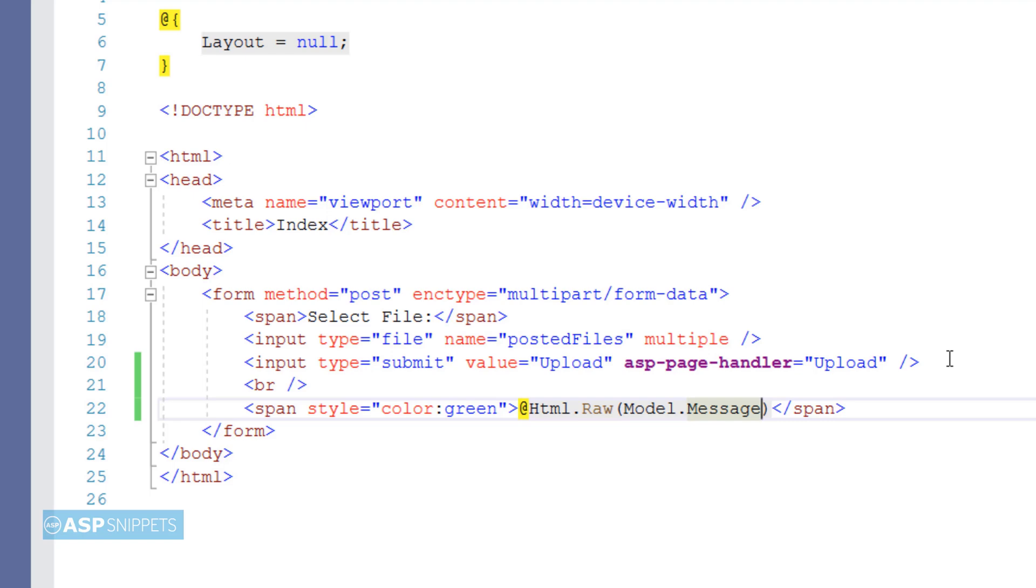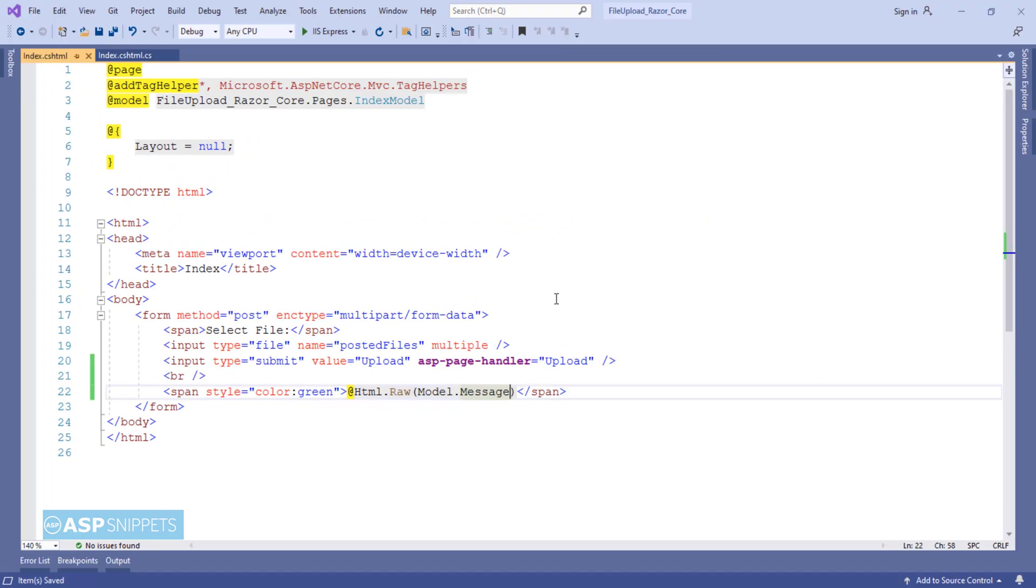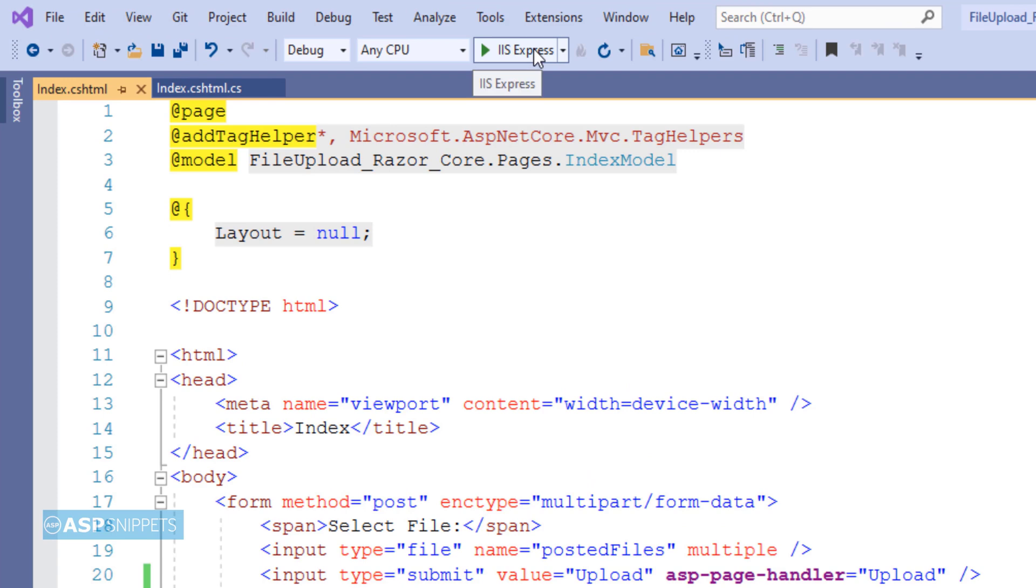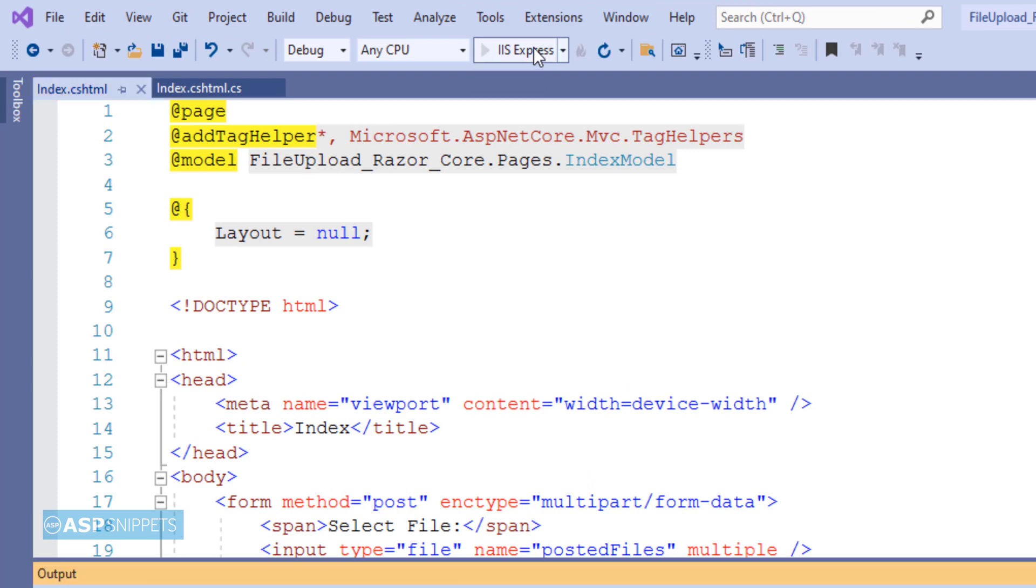Finally our complete application is ready. Now we can run it and see it in action.